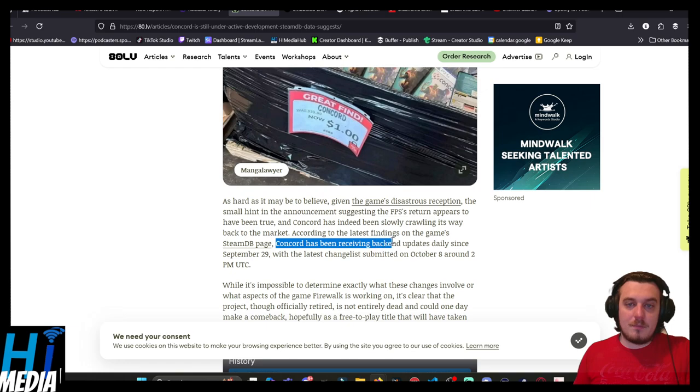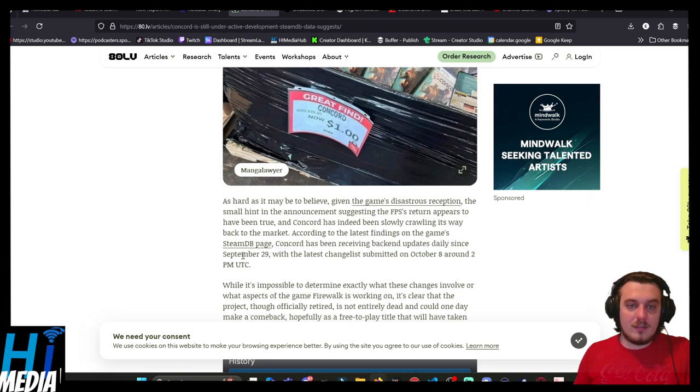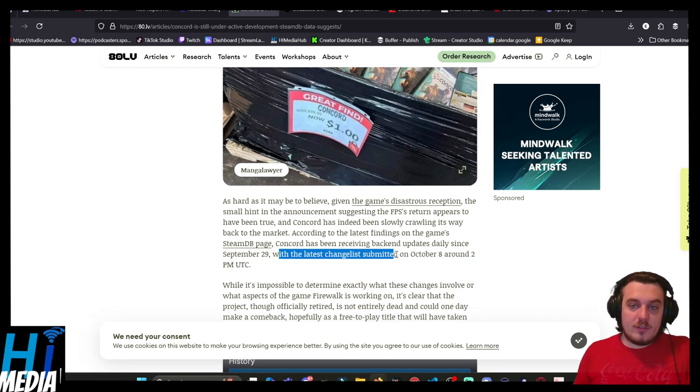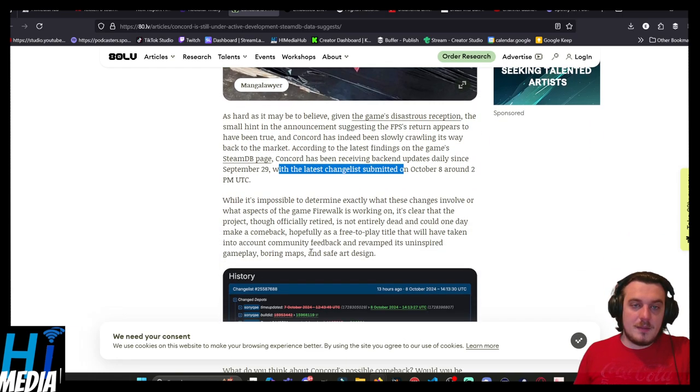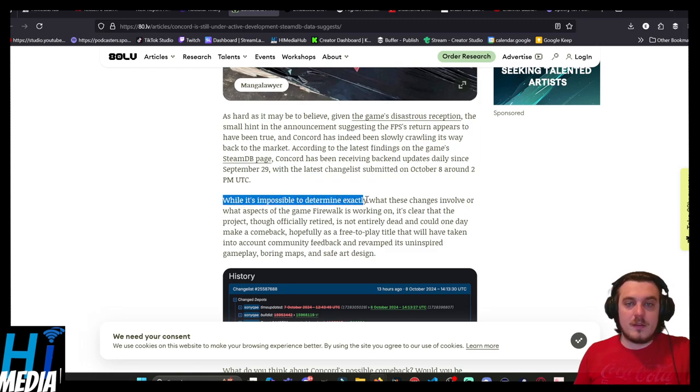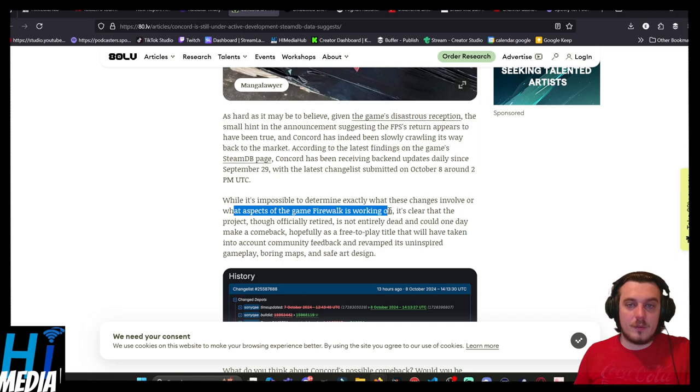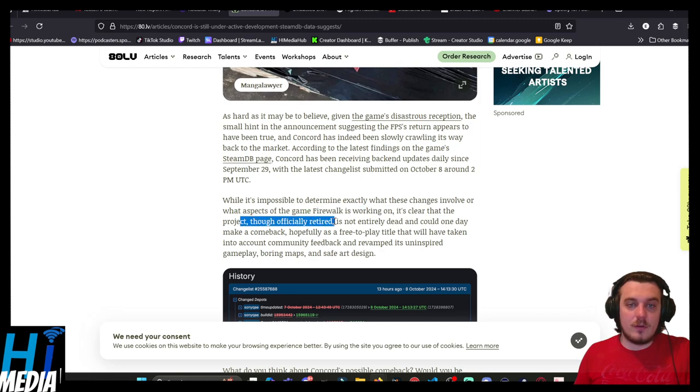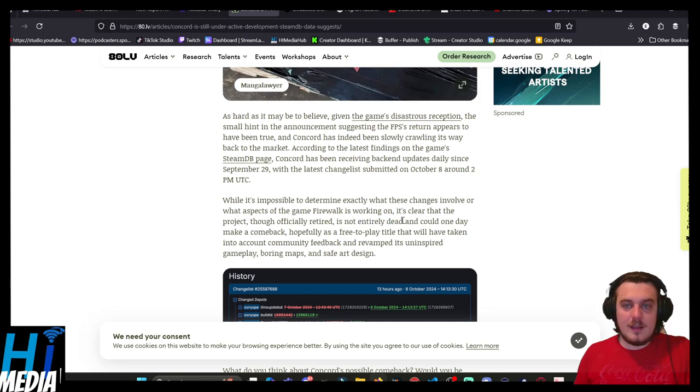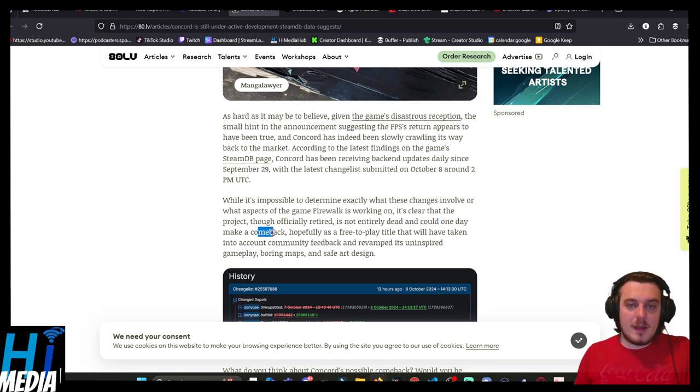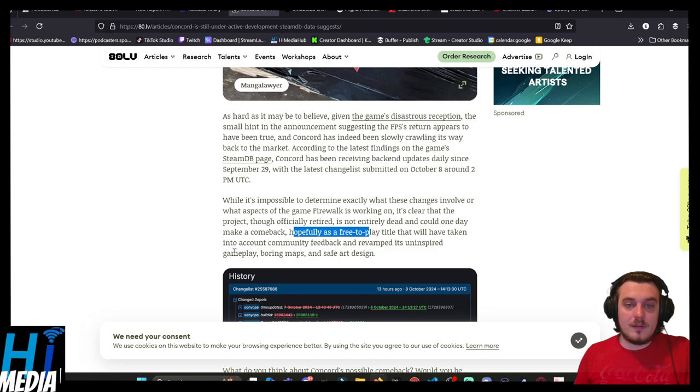According to the latest finding on the game's SteamDB page, Concord has been receiving back-end updates daily since September 29, with the latest changelist submitted on October 8, around 2pm UTC. While it's impossible to determine exactly what these changes involve or what aspects of Firewalk will be working on, it's clear that the game project, though officially retired, is not entirely dead and one day could make a comeback.